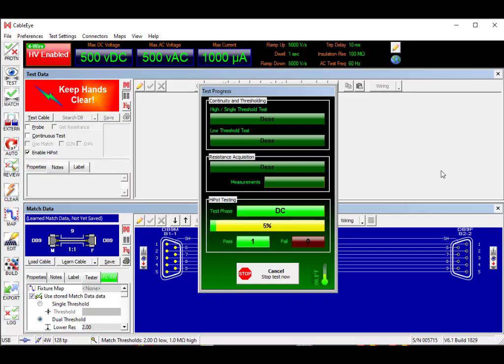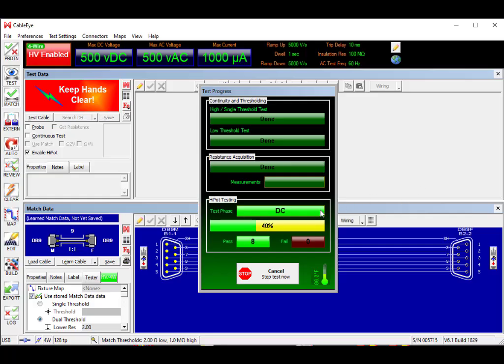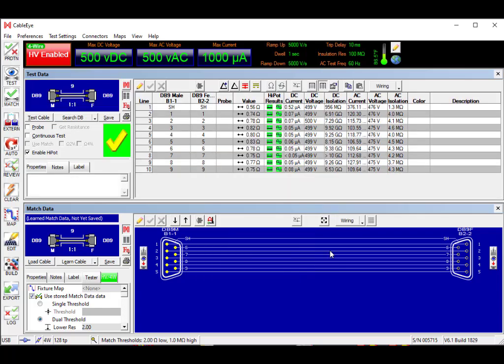You can see the test progress window appearing. It very quickly did the low voltage test. It's working now on the DC test and now it switched to AC and is performing the AC test.